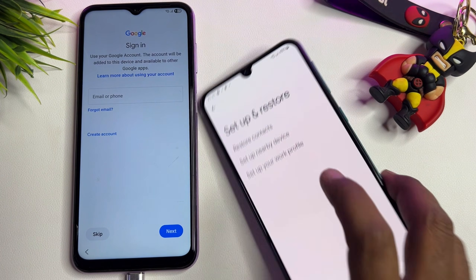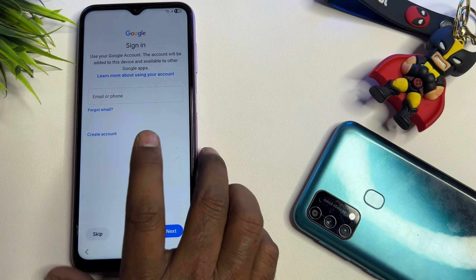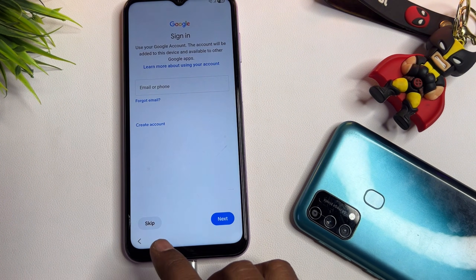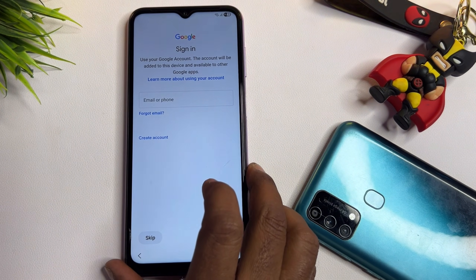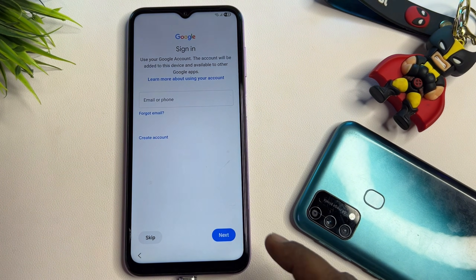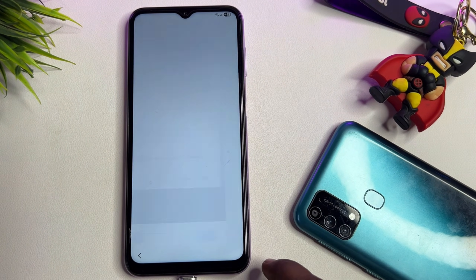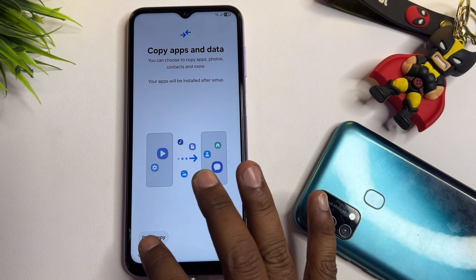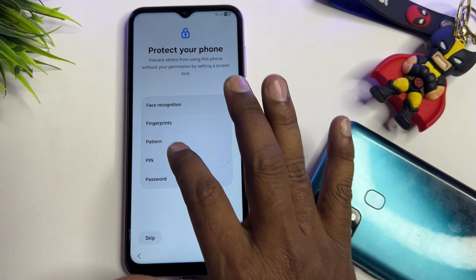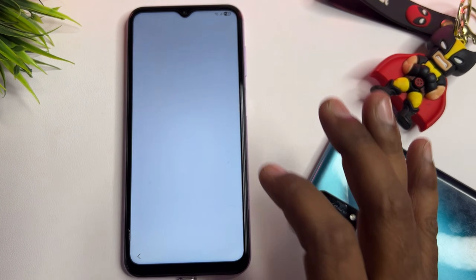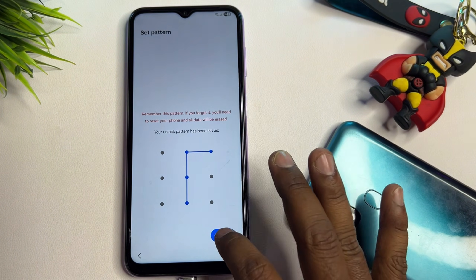All done! You can now see a skip message has appeared on the page. This means you can easily skip the whole FRP process by clicking the skip message — your smartphone is now completely unlocked using this method.